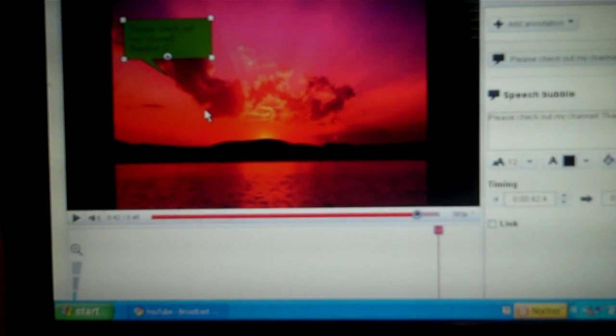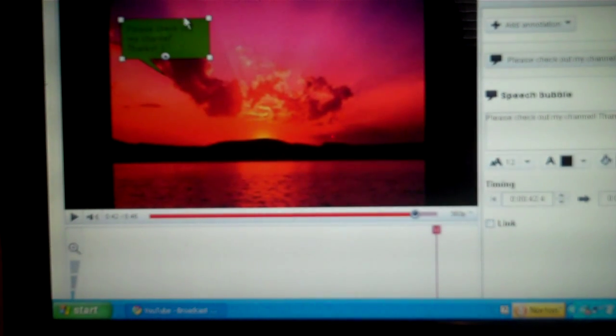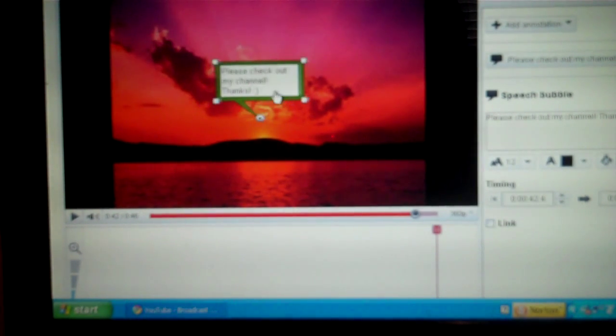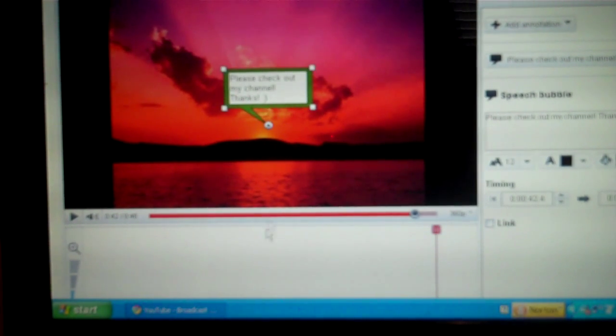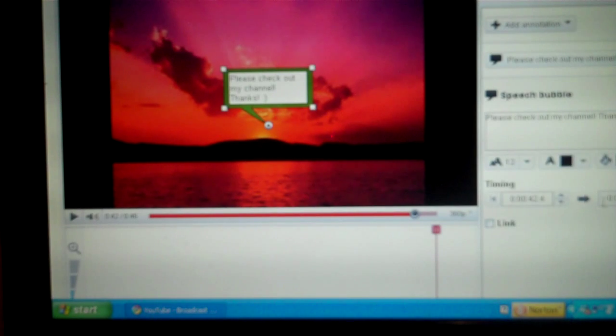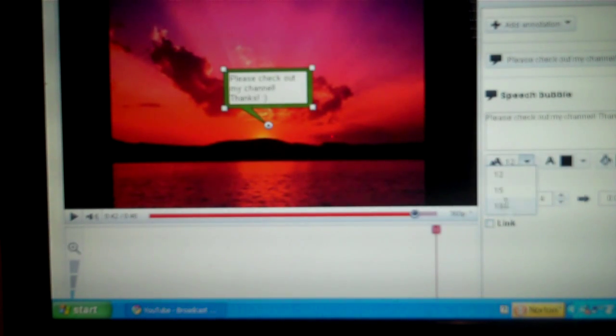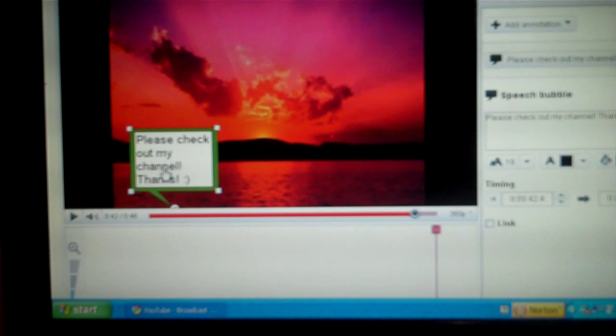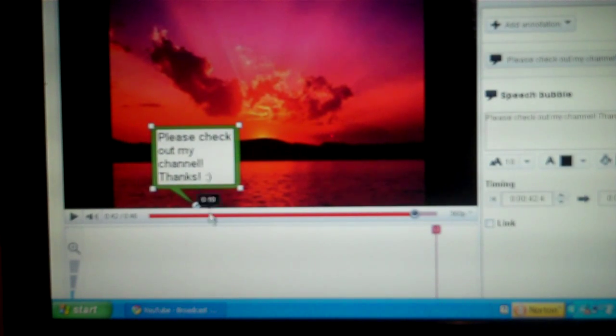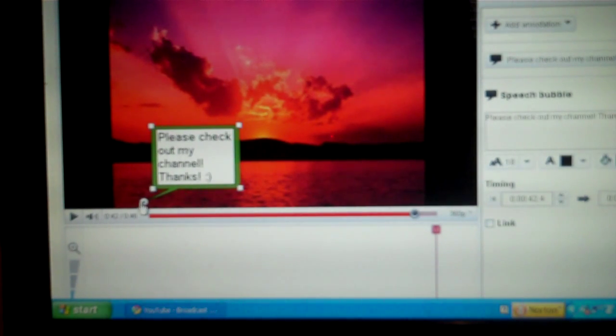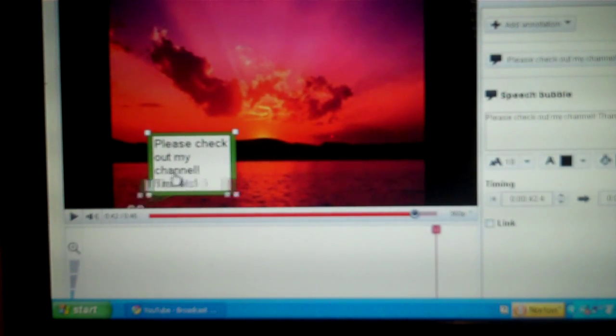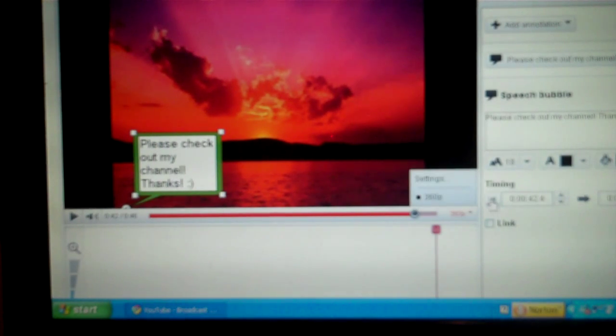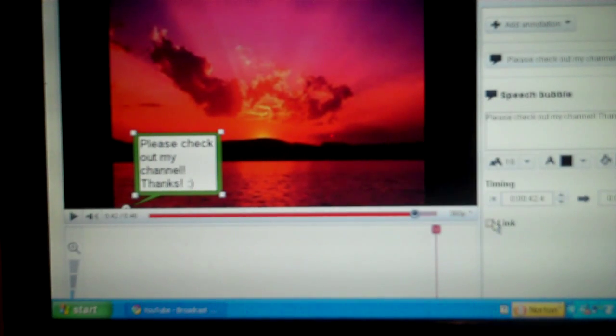And then see, it comes up there. And you can move this around. You can also make it bigger. I'm going to make mine big. And you can change it like that. You can just do please check out my channel, thanks.